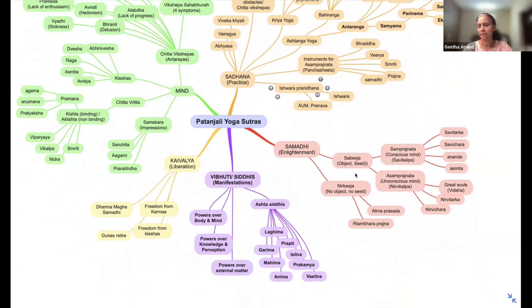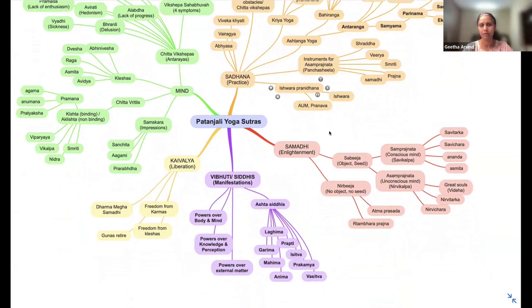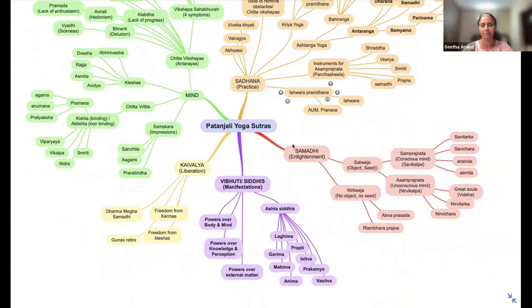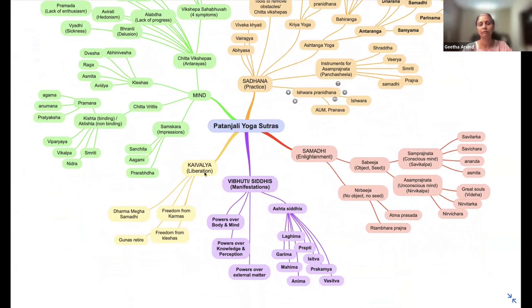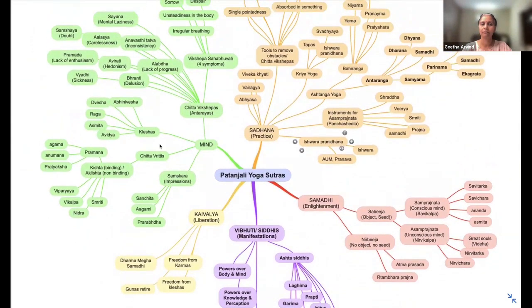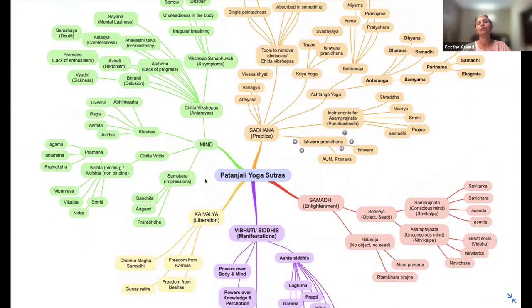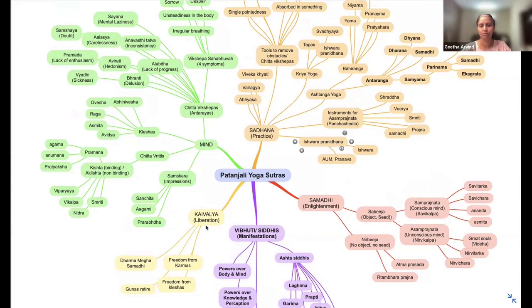We have all the types of Samadhis and stages of Samadhi. Then we have the Siddhis that arise in this process, and then we have the Kaivalya liberation. This gives the complete picture of what is covered in the Patanjali Yoga Sutras.